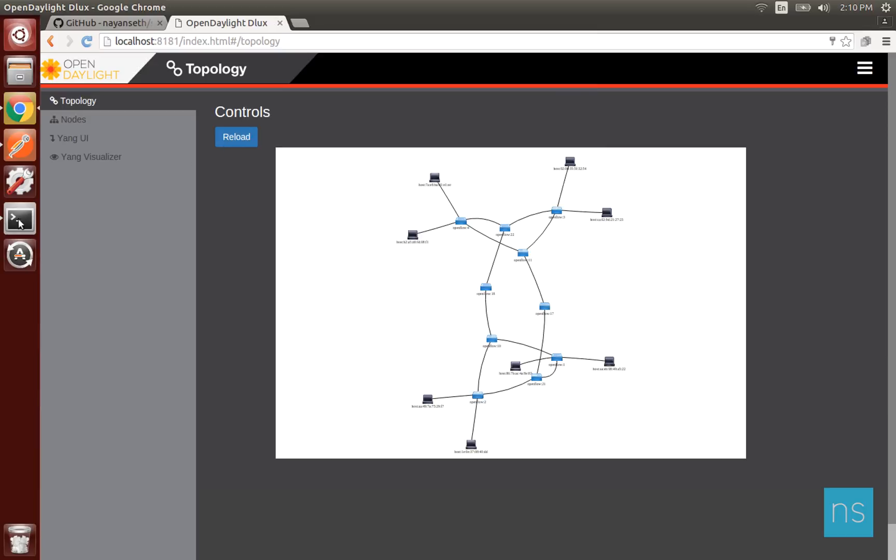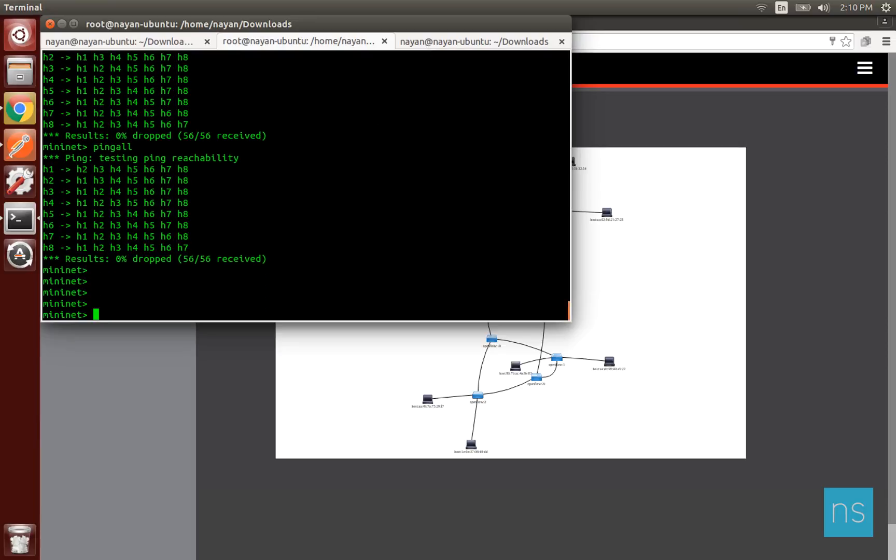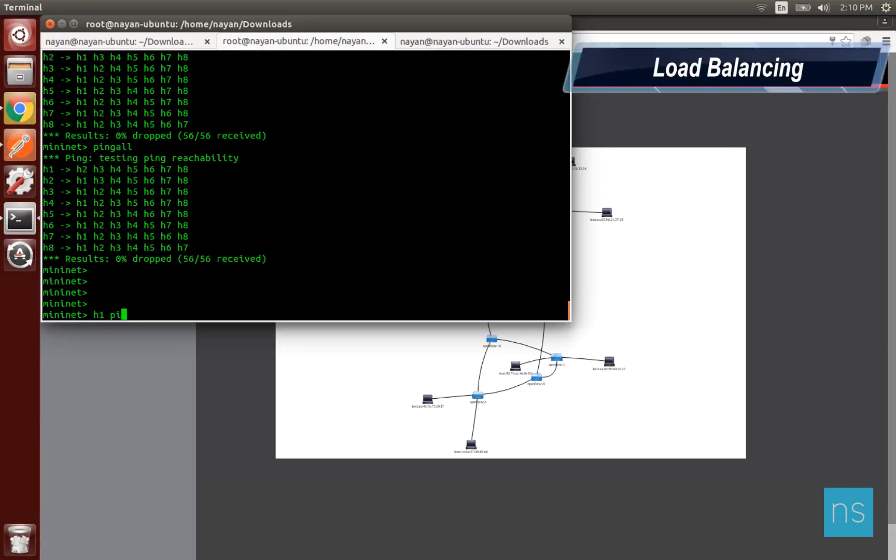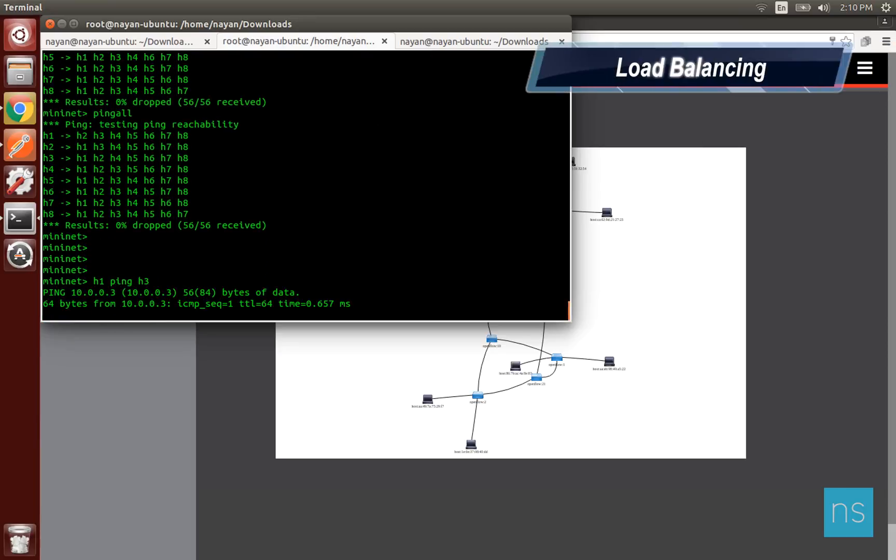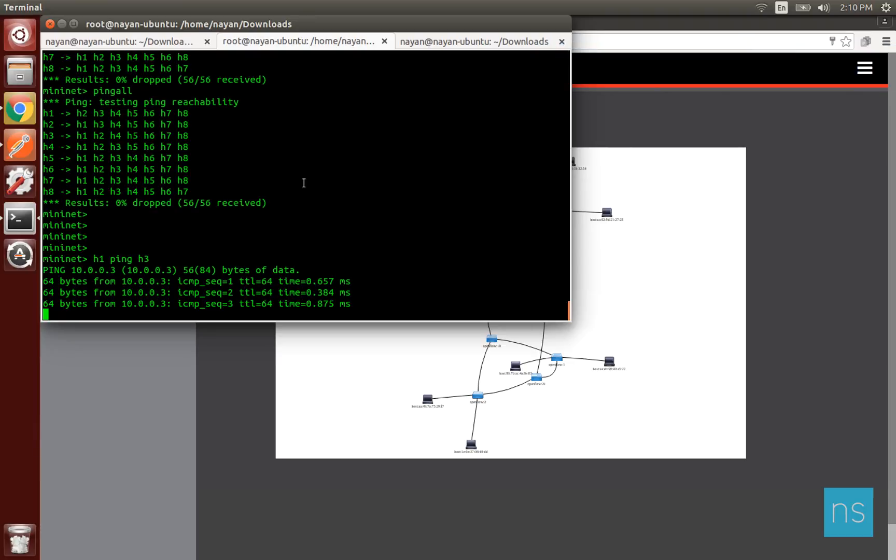To give a real simulation feel of load balancing, we will ping host 1 and host 3 in order to get the links to start transmitting data.